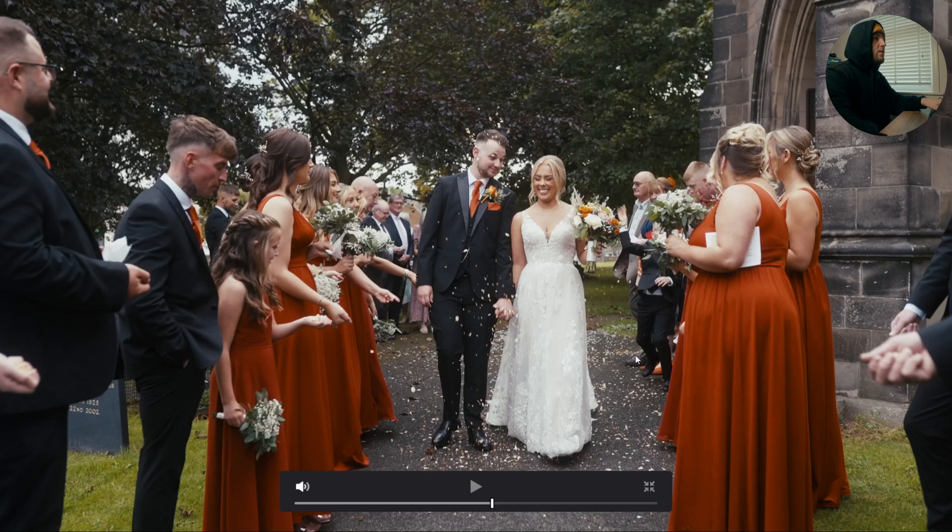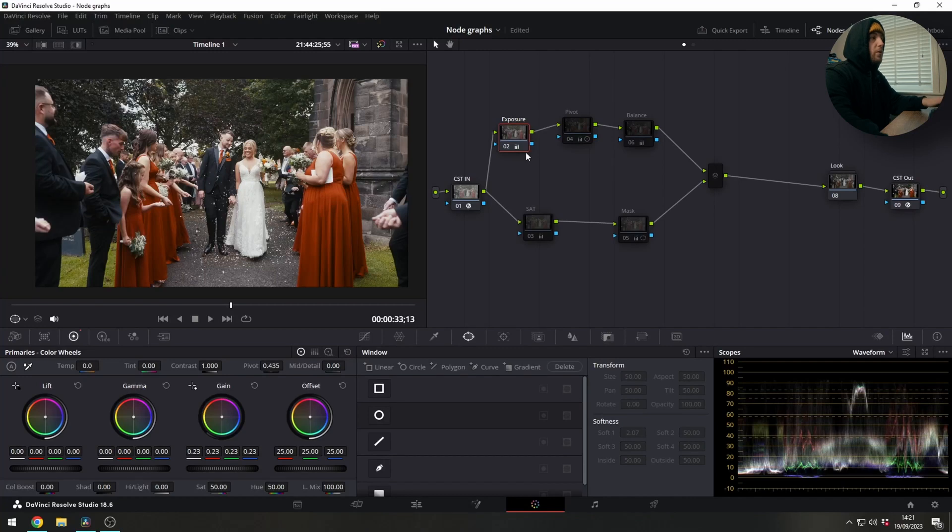We've got detail back in dress, around these leaves, on people's shirts. All the details there, we're not clipping anymore which is great.